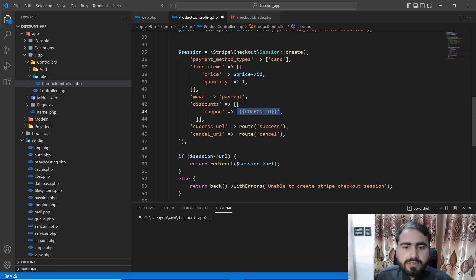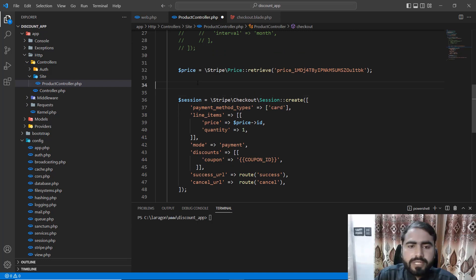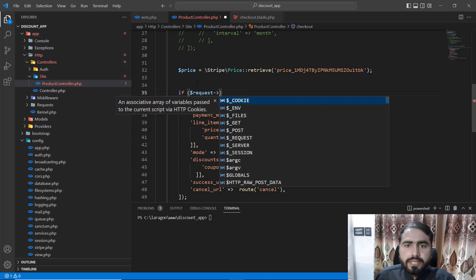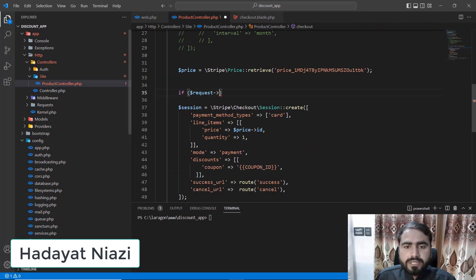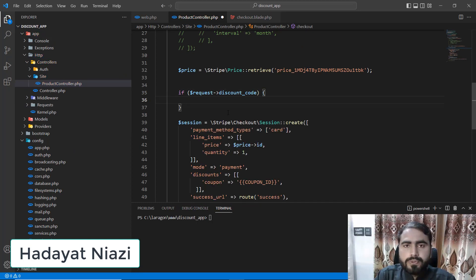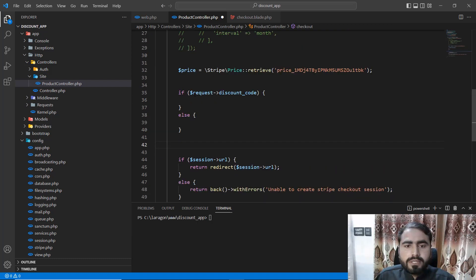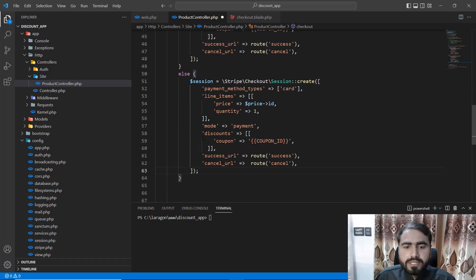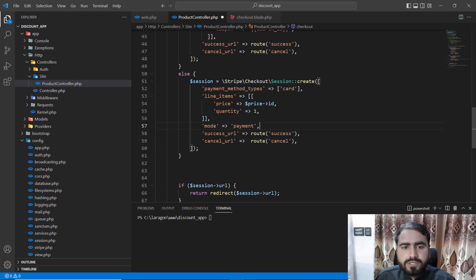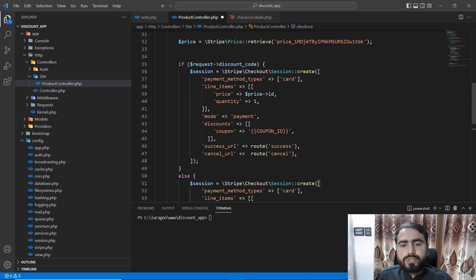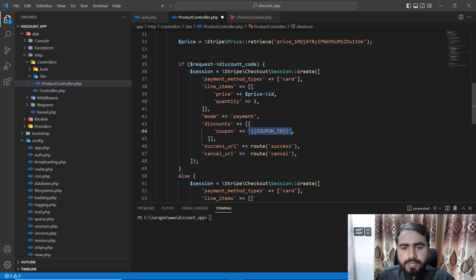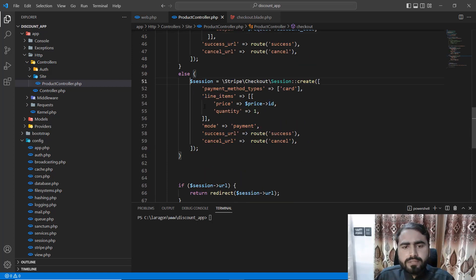To handle this, make sure we are getting any discount value from the request. If we have a discount code we apply it, otherwise we don't need to apply the discount. So cut this out — if we have a discount we want to apply it, and if we don't we remove the discount property. We are getting this discount from the request object and passing it to the coupon property.